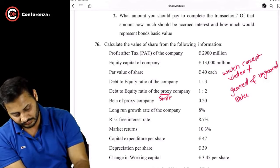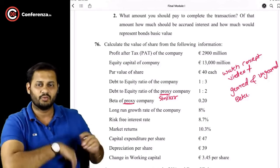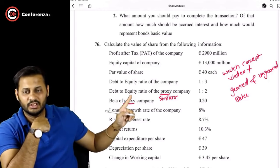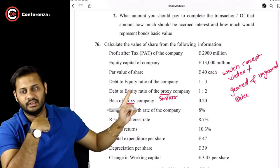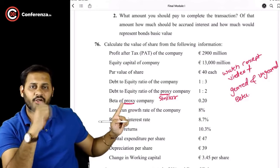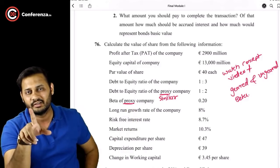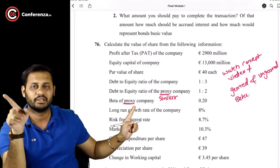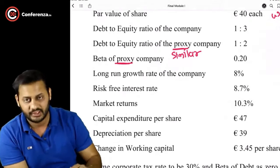The debt-equity ratio of the proxy company is given because the beta provided is not of our company — it is of the proxy company. In order to convert this proxy company beta into our company's beta, we need to use that debt-equity ratio. If you remember the geared and ungeared beta concept, you will understand how to convert the proxy company beta into our company beta.